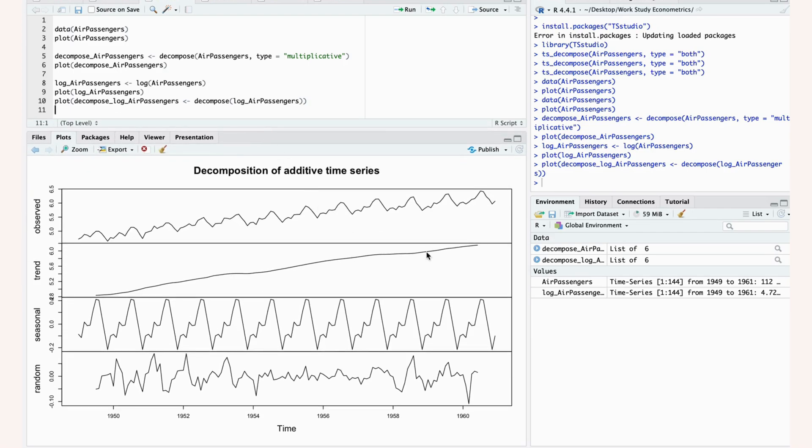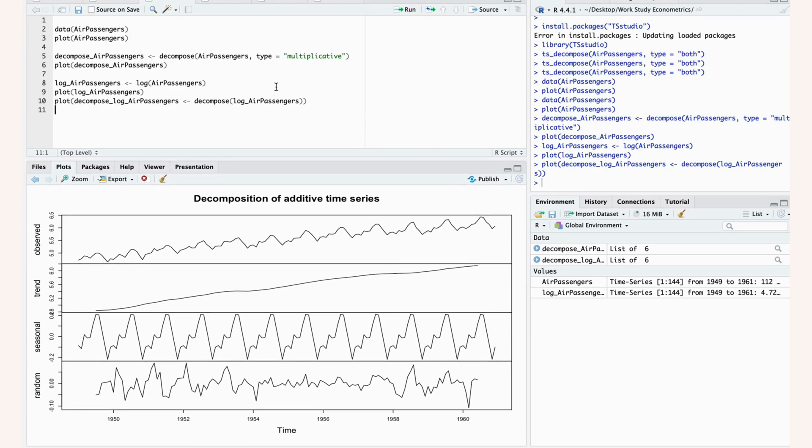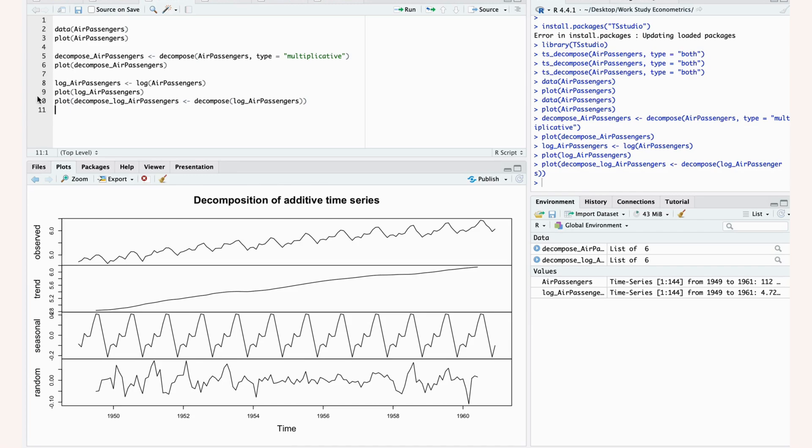Here we can see that it shows our log data in the first panel, and then here this is actually additive, so now we're no longer dealing with this percentage change, but this is the constant change that we see in this seasonal variation. But this is a little bit of a longer route to take to deal with this multiplicative data. Just specifying that your type is multiplicative should be more than enough.